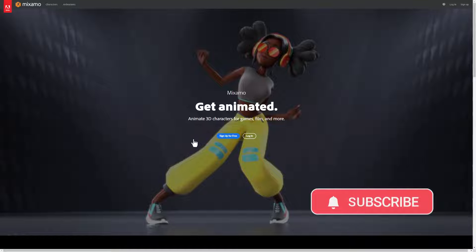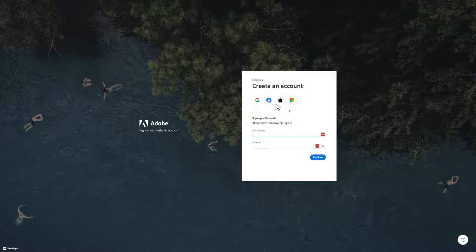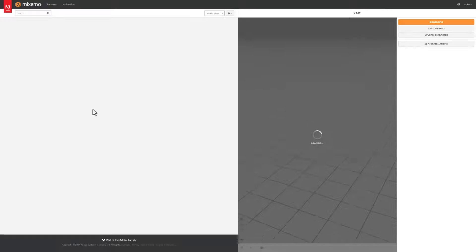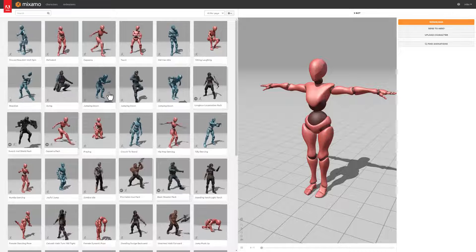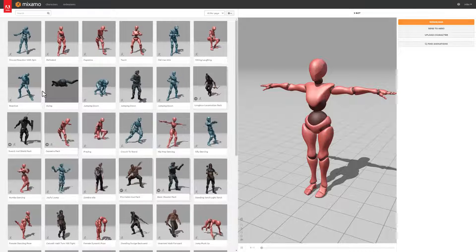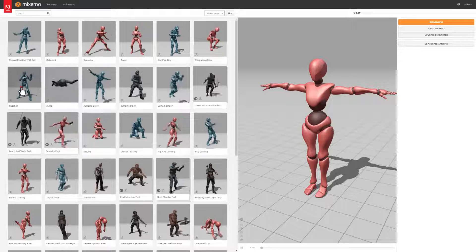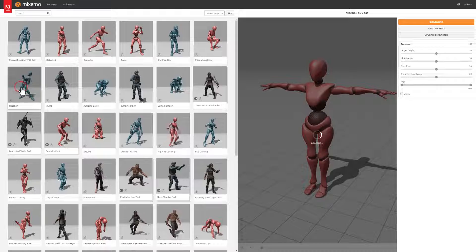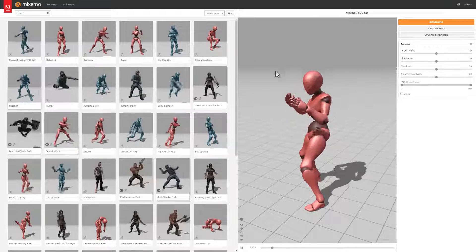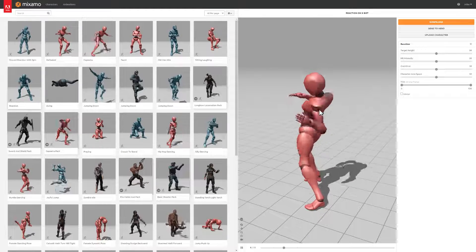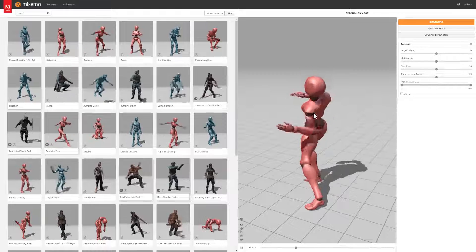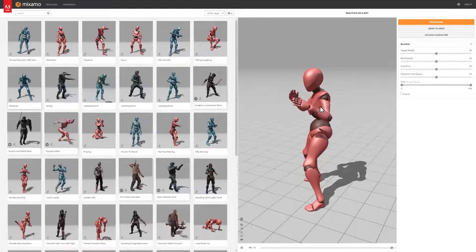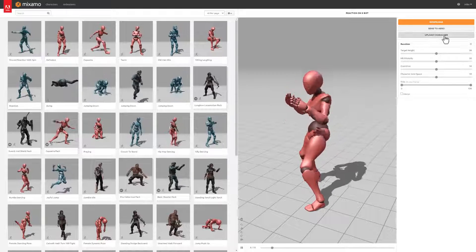We can sign up for free and I'm going to simply use my Google account, and bingo we're in. Now Mixamo has a ton of fun animations. You can simply click on them to adjust them to fit whatever you've got going on. I've got a reaction like they're being hit, but even more fun than this, we can upload a character.